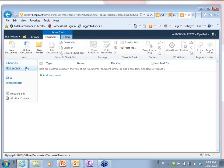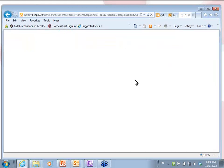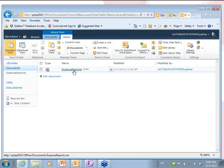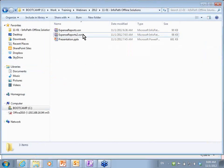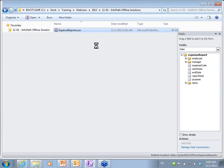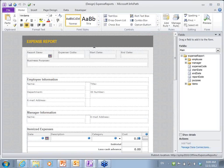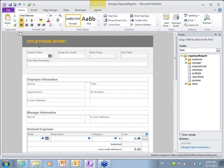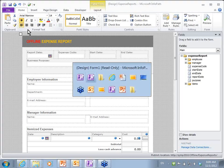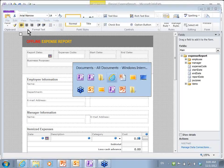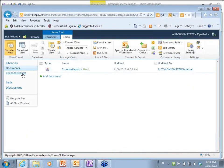So what we've done here is we've created a document library, and I have in this document library an expense report form. So what I did was I took an expense report form and locally I have an expense report form I edited locally. I have this stock 2007 expense report form. I'm going to make a change to this — I'm going to say Offline Expense Report, just change the title. Save it. And instead of publishing it, what I've done is I'm going to upload it. So I've already published it to the site underneath this expense reports library.